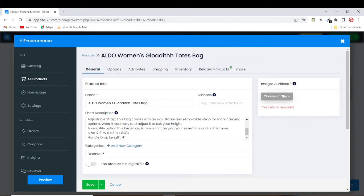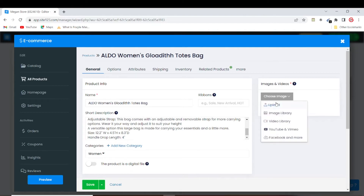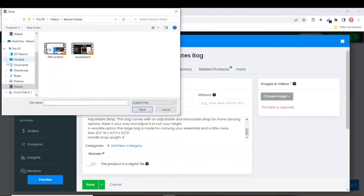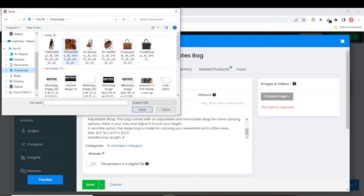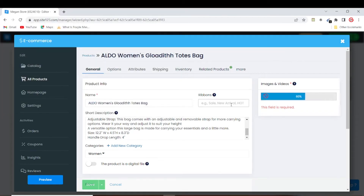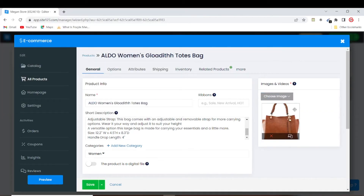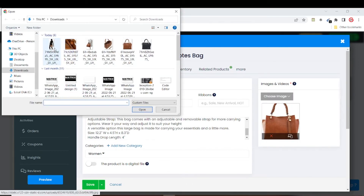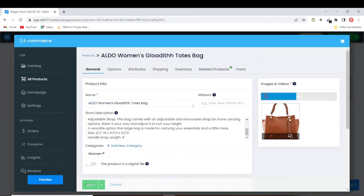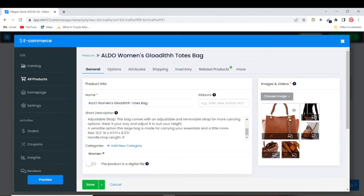Here we need to add our product images. Just choose 'Image', click 'Upload', then go to your PC to upload the bag image. You can add multiple images of the bag. I have quite a few images to add. Our images have been added successfully.